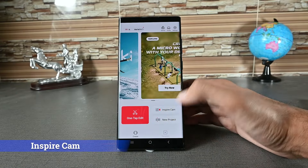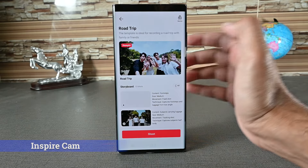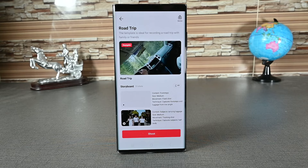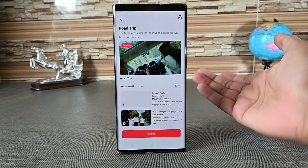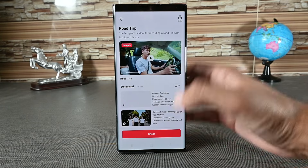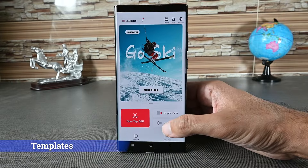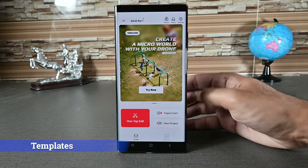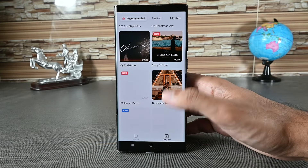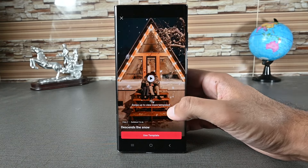The other two interfaces are InspireCam and Templates. In InspireCam, we record videos in the app and use one of the templates to make videos. Find a template and preview it — if you like one, click the shoot button to record. Templates are also similar to InspireCam, but instead of recording, we add local video and image files. Tap on a template to see how many clips are needed.